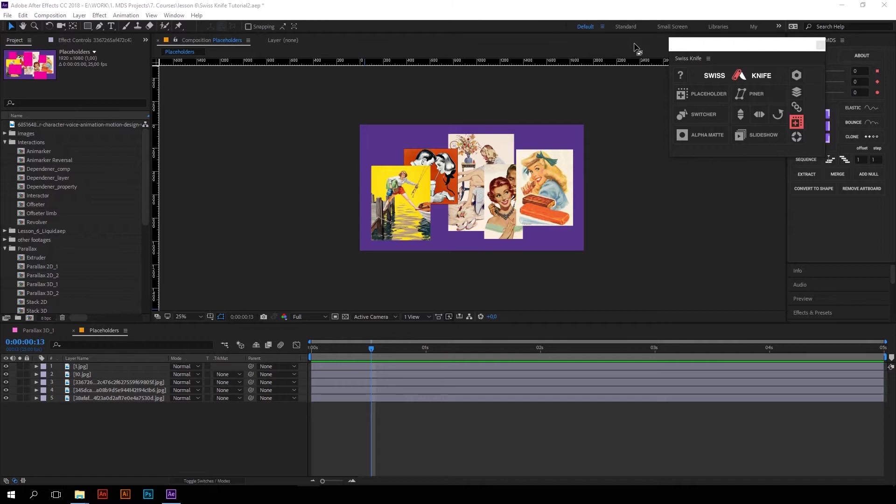This group simplifies the work with precomposes, alpha mattes, footages and so on. Let's take a look at the first function – placeholders.